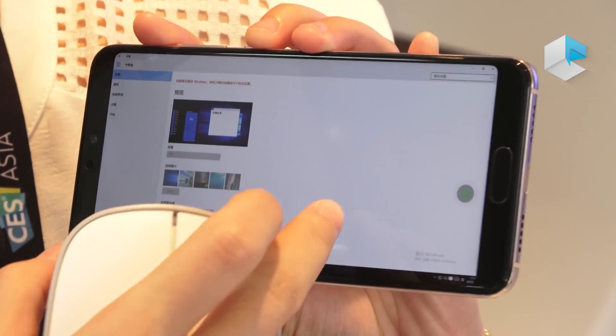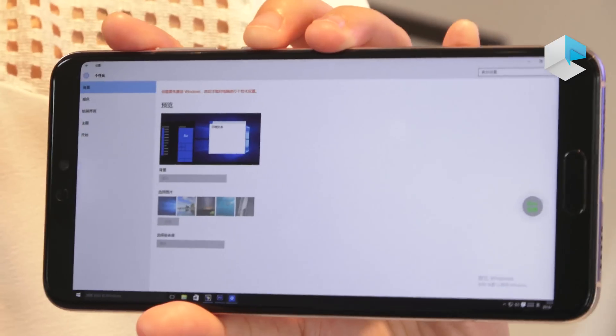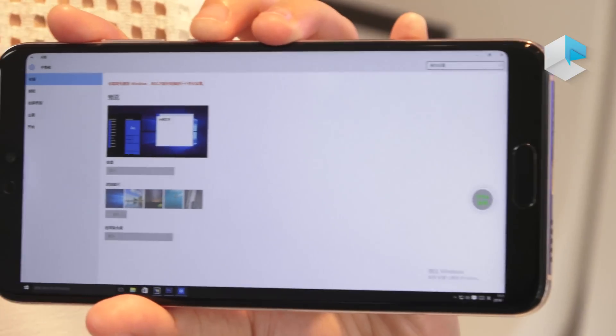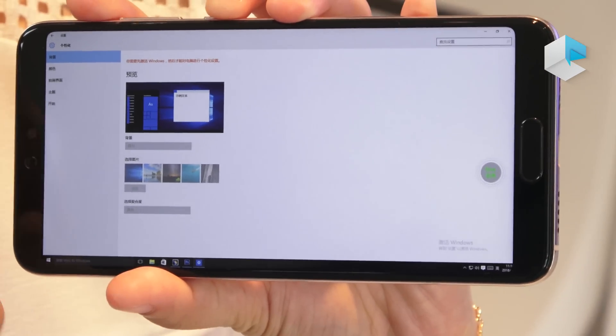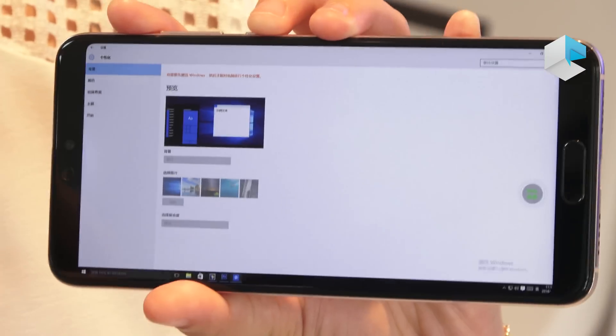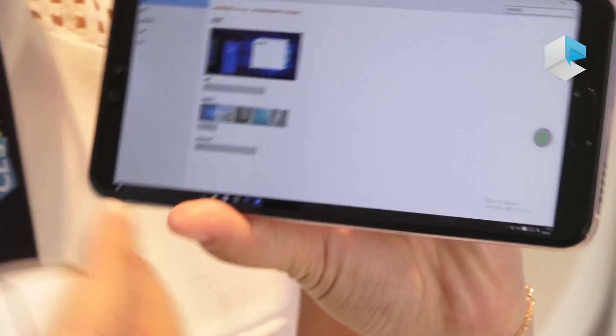This is a Windows system. And if you feel the screen is small, we can use the dock.